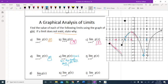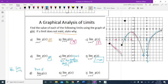Limit as x approaches 4 from the right side of g of x. I pick this graph approaching from the right side, and it continuously goes in this direction — the vertical asymptote won't be crossed — so it goes to negative infinity. For the two-sided limit as x approaches 4: we already got that the left doesn't exist and the right is negative infinity, so the two-sided limit does not exist. The reason: the left-side limit is not equal to the right-side limit.